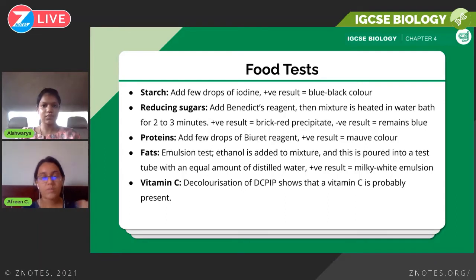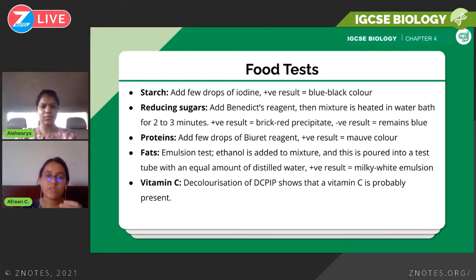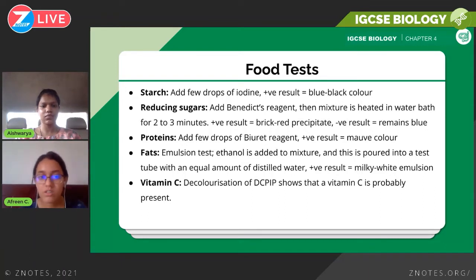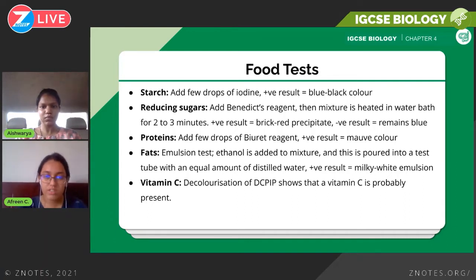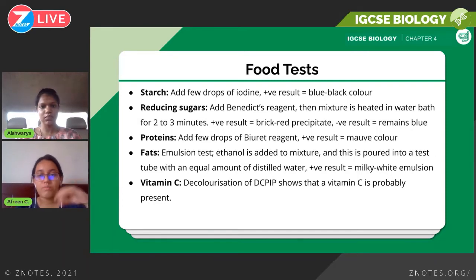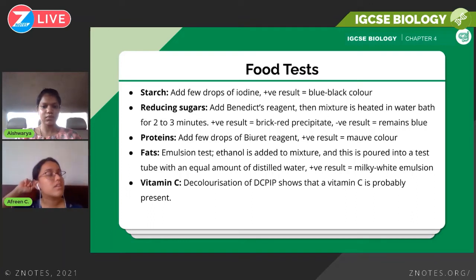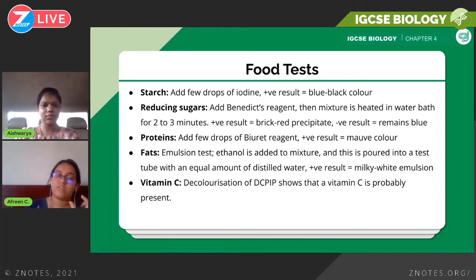Next is the reducing sugar test. You prepare your sample the same way, then add Benedict's reagent — remember: reducing sugars use Benedict's reagent. You gently warm the mixture, ideally using a water bath, for around two to three minutes. A positive result is shown by a brick-red precipitate. A negative result means the color remains blue, as Benedict's reagent is naturally blue.